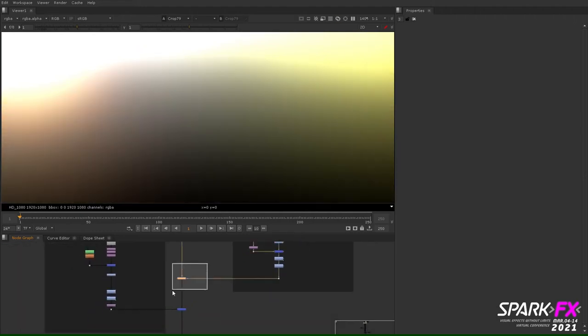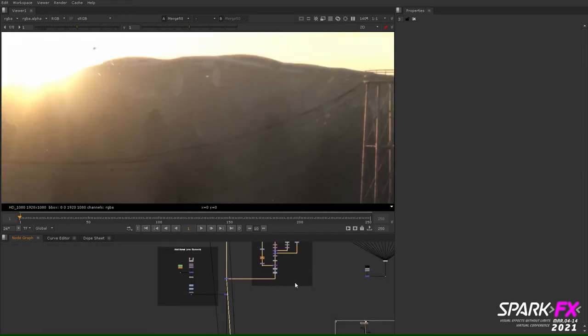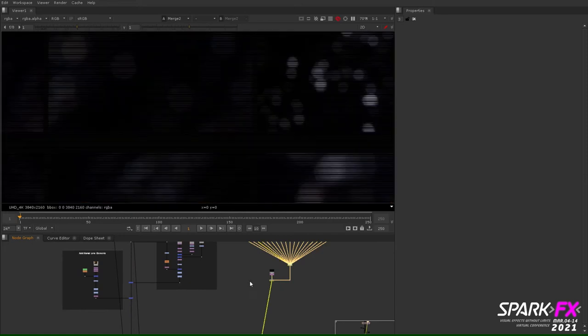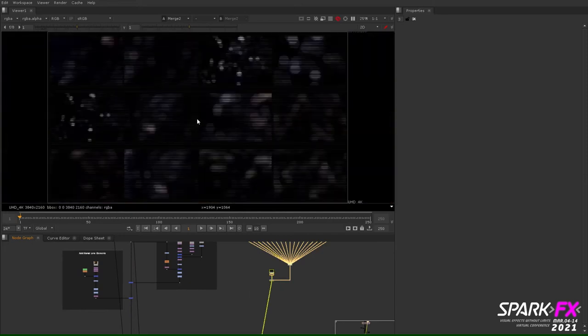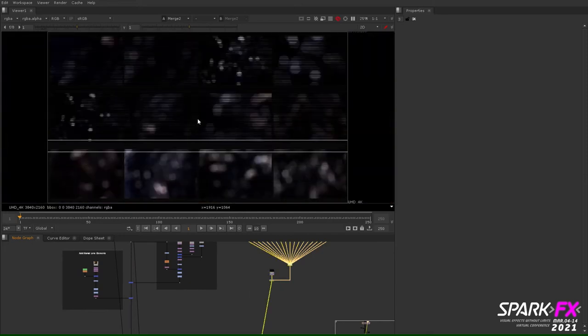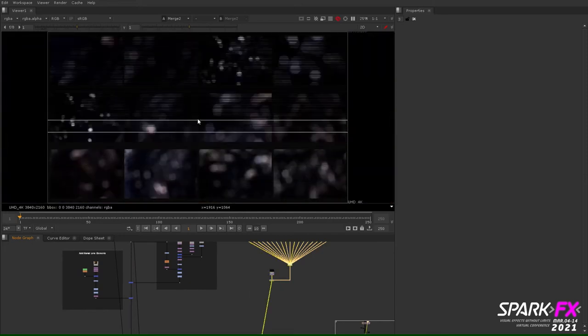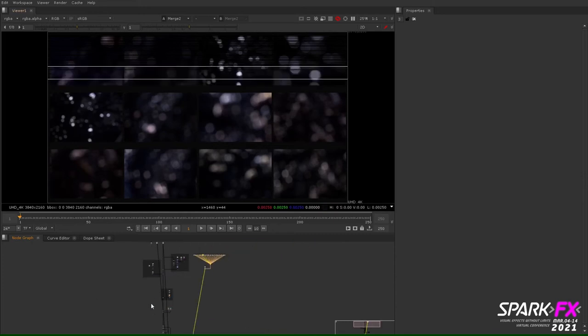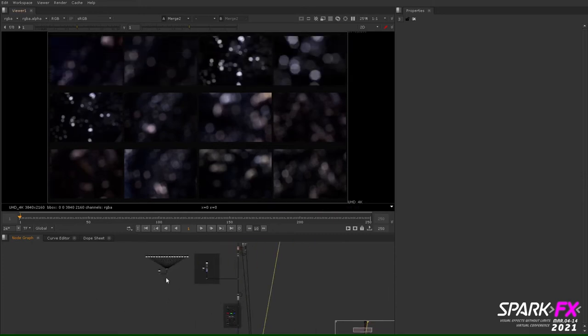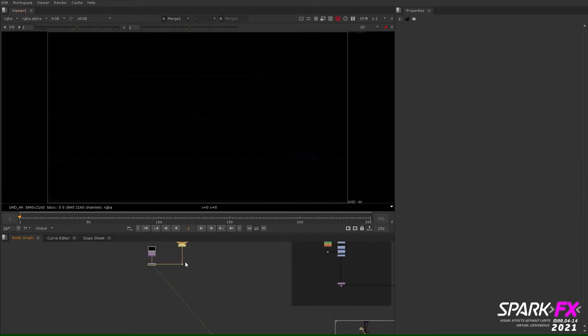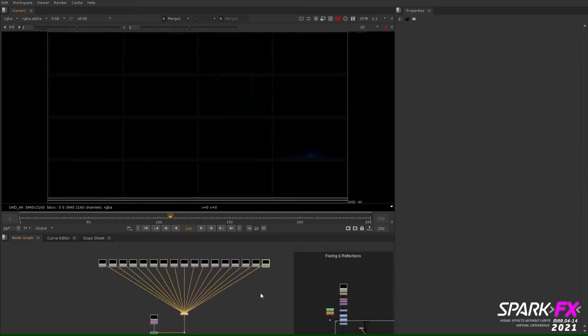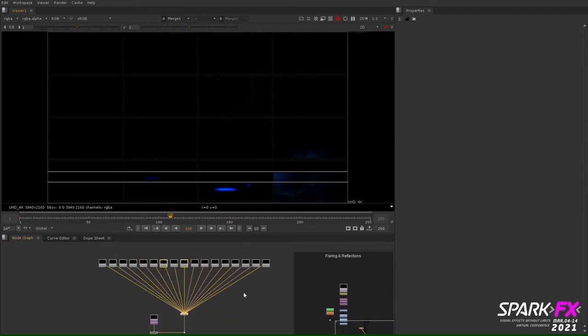As previously mentioned, having a pre-selected set group of elements can be important in order to maintain consistency. Across an entire sequence we may have a wide range of artists working on similar shots. So by having templated out lens elements for them to use, it's going to help set up the team for success and maintain continuity throughout the sequence.